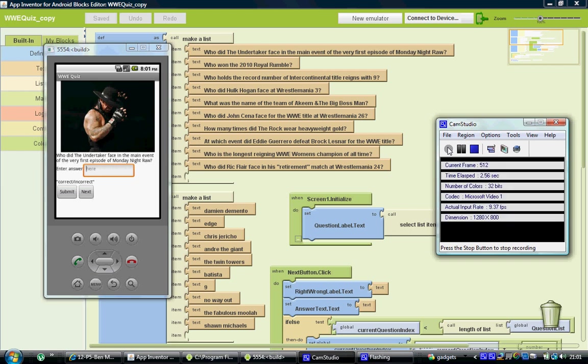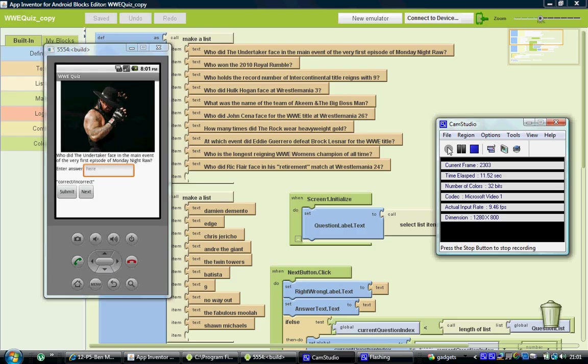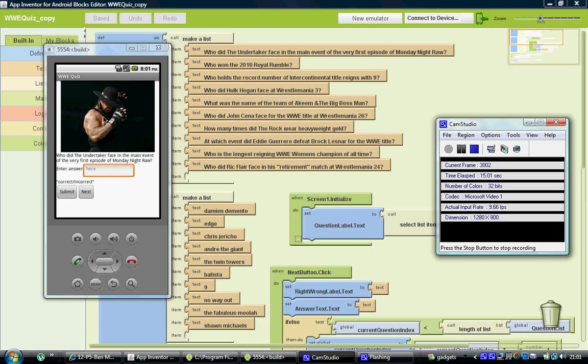Hey, this is Ben. I'd just like to welcome you to a little video I'm putting together. The aim of the video is to show off my app that I've been making for college, my game.